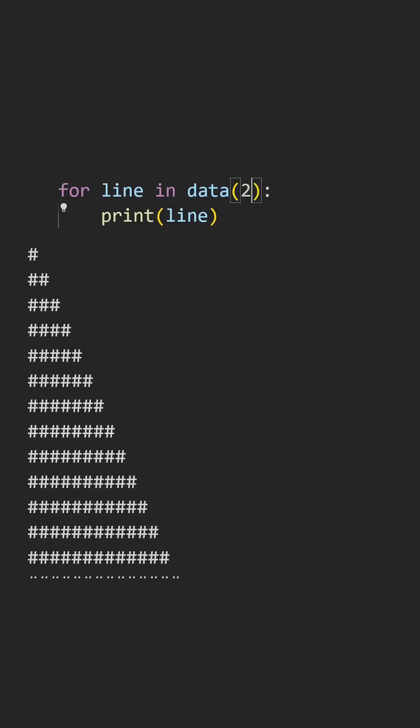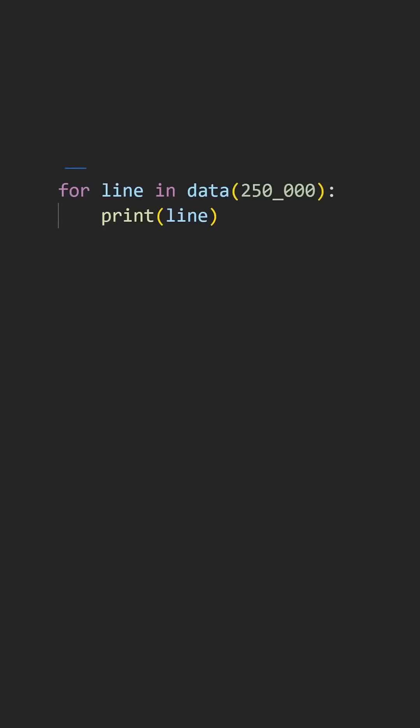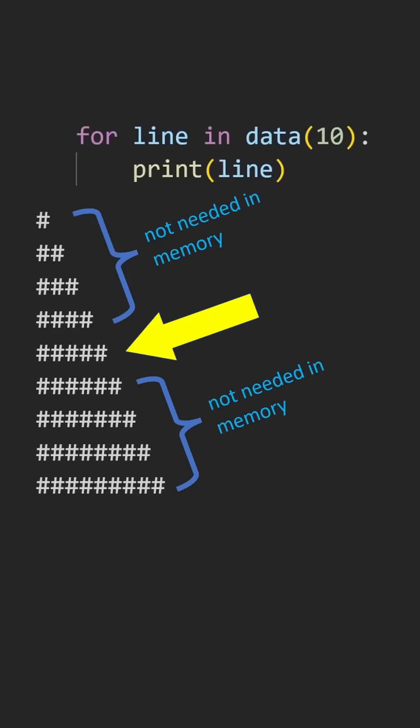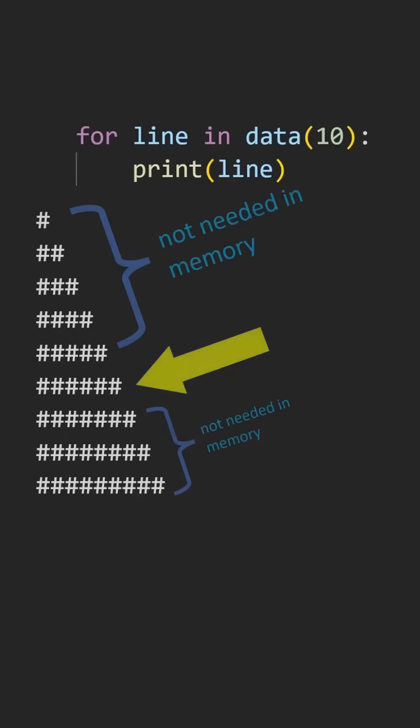If we keep raising it though, let's say to 250,000, we run out of memory and a memory error is raised. We only actually need enough memory to store a five-character string. Next iteration, we only need enough memory to store a six-character string.